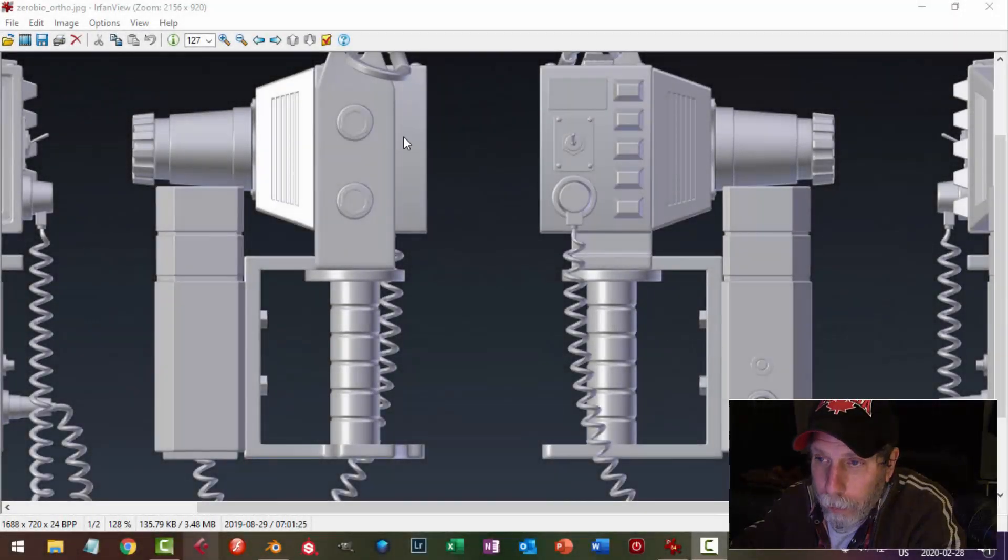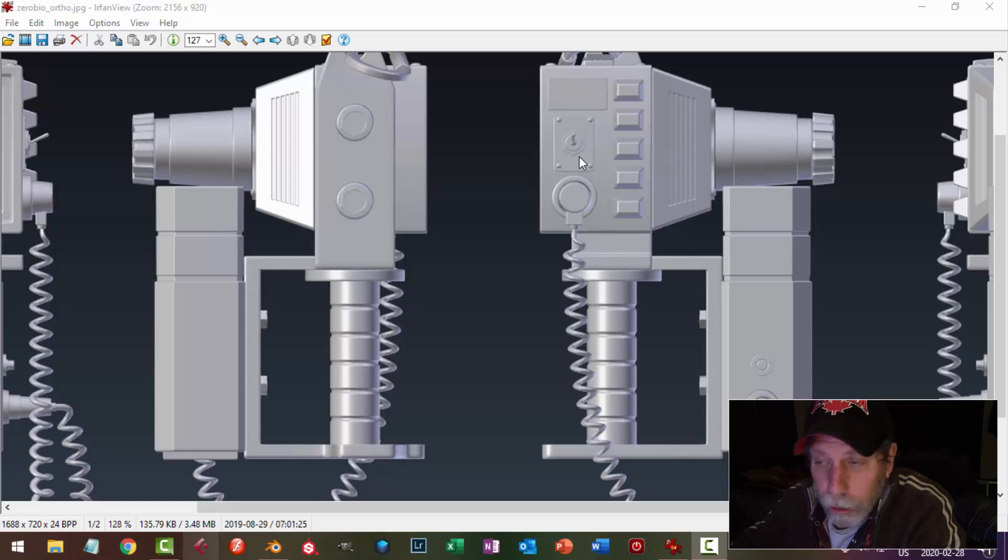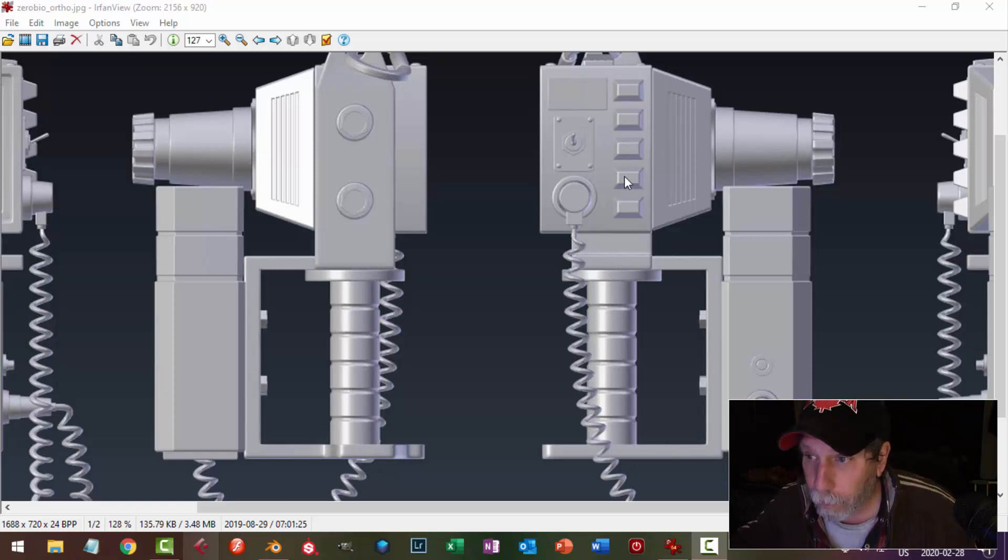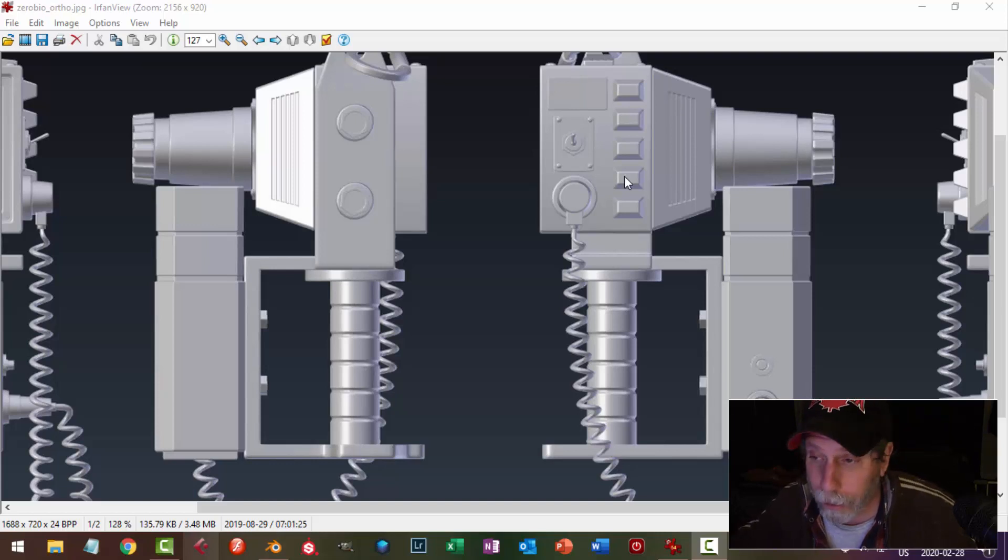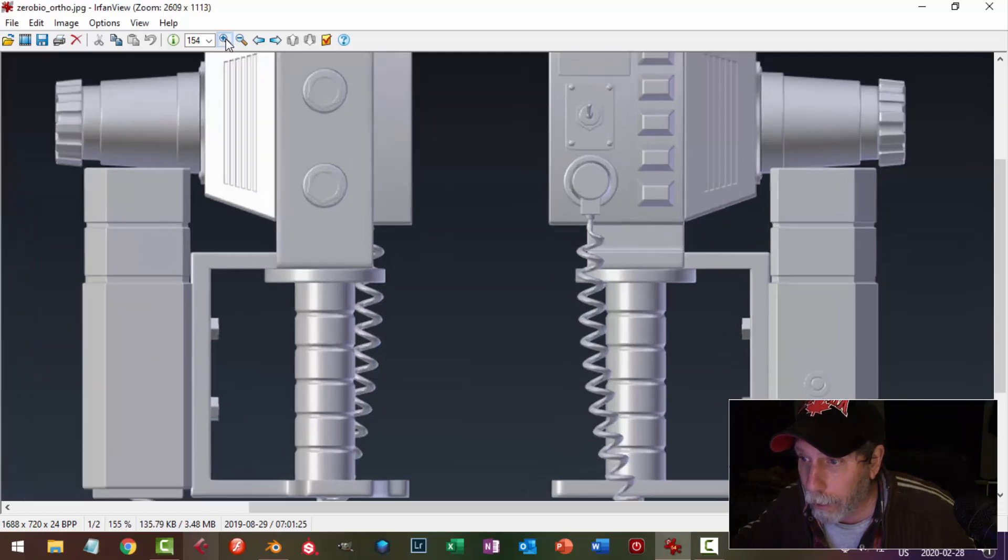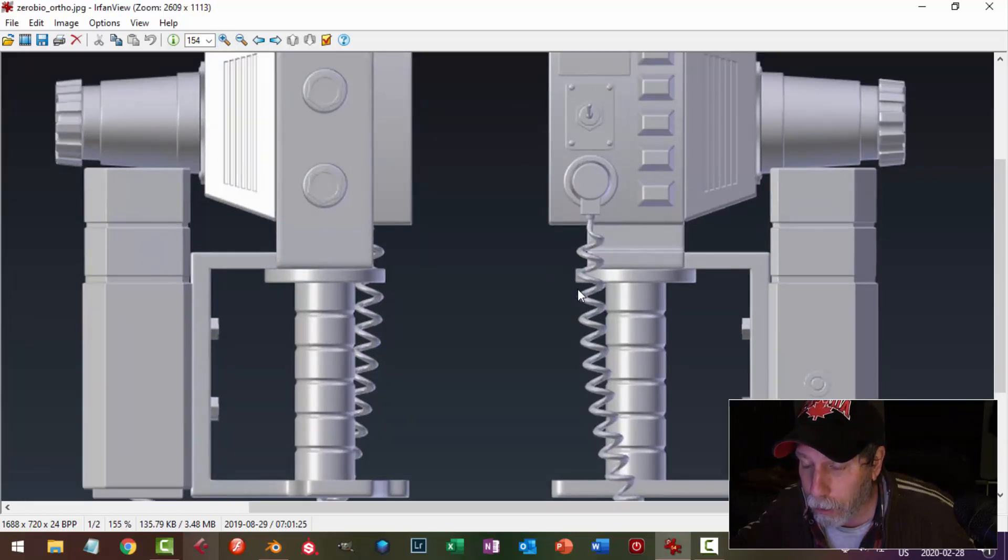A while back I modeled this alien motion tracker after Jack Perry's model used in the game Alien Isolation, and I was asked how I would do this end piece that came up straight because there's a lot of tutorials on how to model the cord.